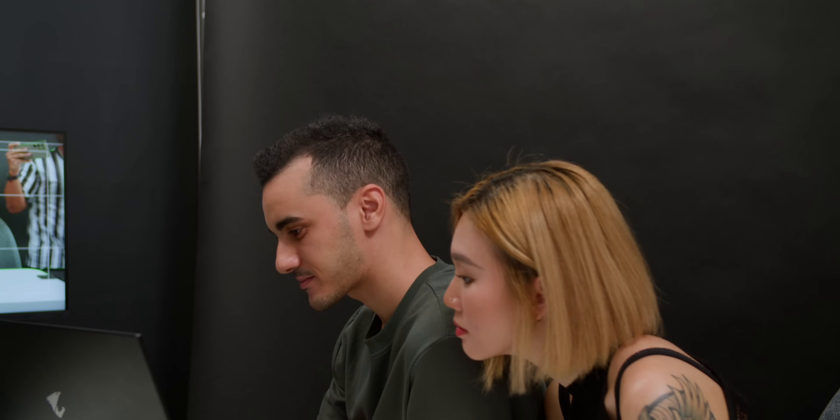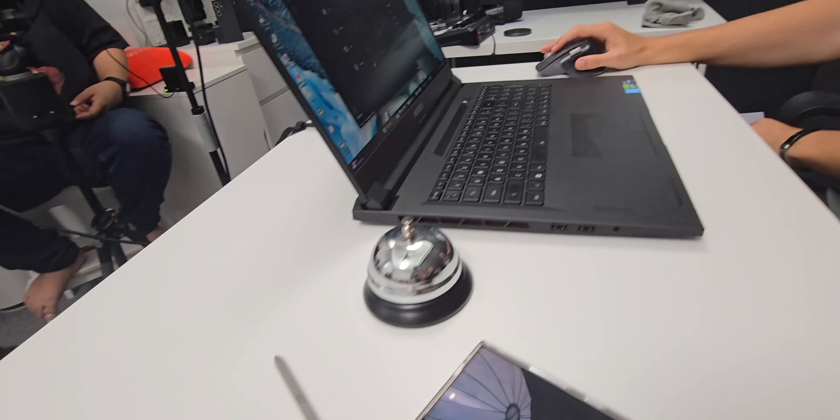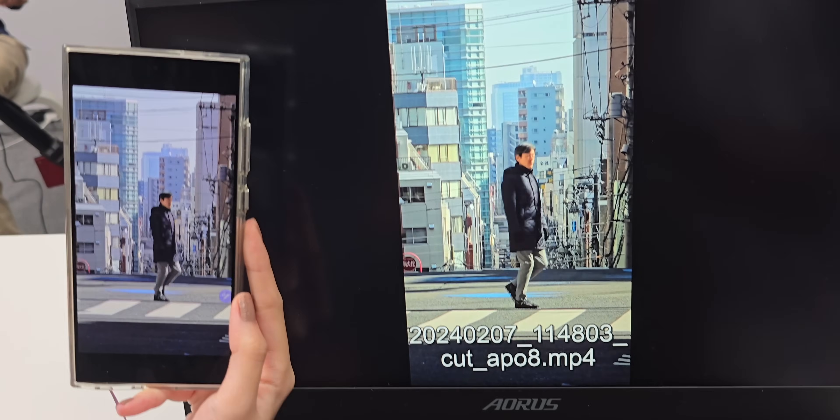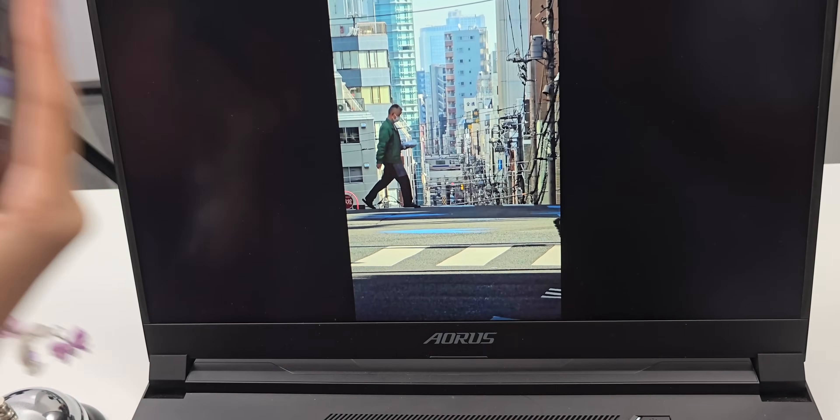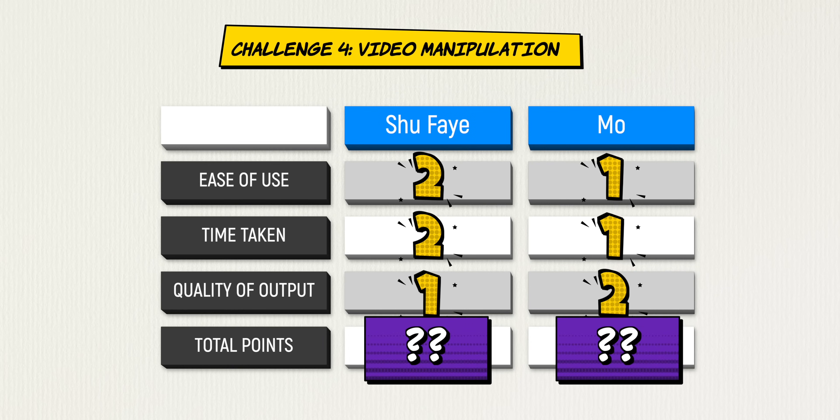While Shufei is done, Mo's Topaz AI is still processing — taking roughly 3 minutes and 43 seconds total. The host jokes he could edit a video and come back. Eventually Mo's result is ready. The quality comparison is reviewed. Both outputs are decent, and now all challenge scores will be compiled to determine the winner.